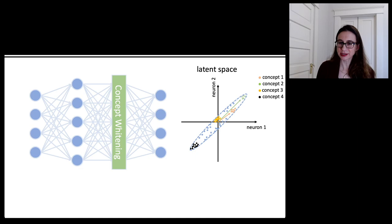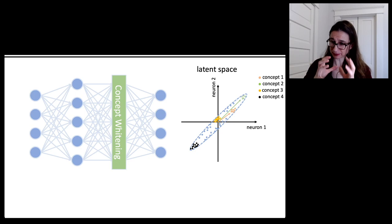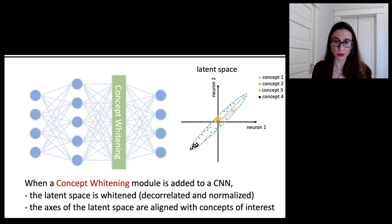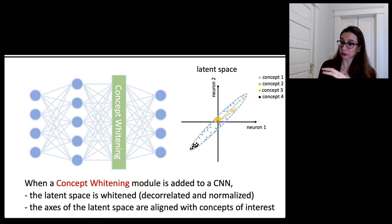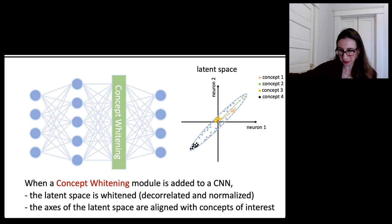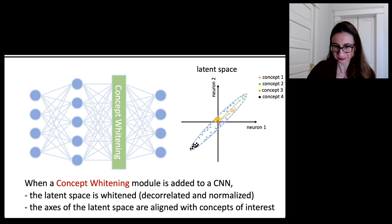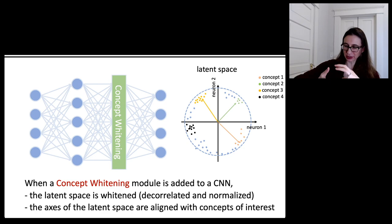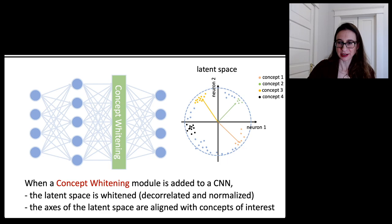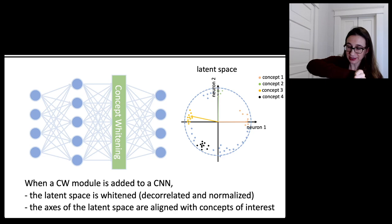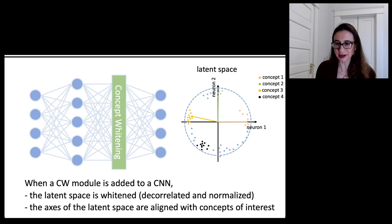We designed a technique that's kind of like principal component analysis for neural networks. It creates a whitening of the space to put these concepts along the axes. When a concept whitening module is added to a CNN, the latent space is whitened — decorrelated and normalized, making it more like white noise — and the axes of the latent space are aligned with the concepts we're interested in. So we'll actually have an airplane axis and a car axis, or whatever concepts we're interested in. Neuron 1 takes care of all the information about airplanes, neuron 2 all the information about cars, and so on.